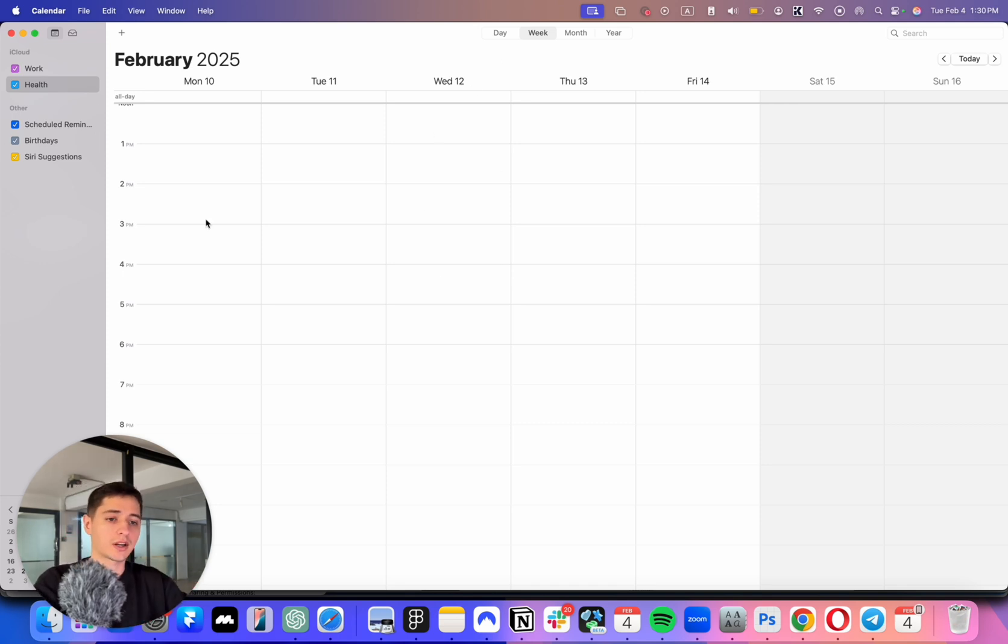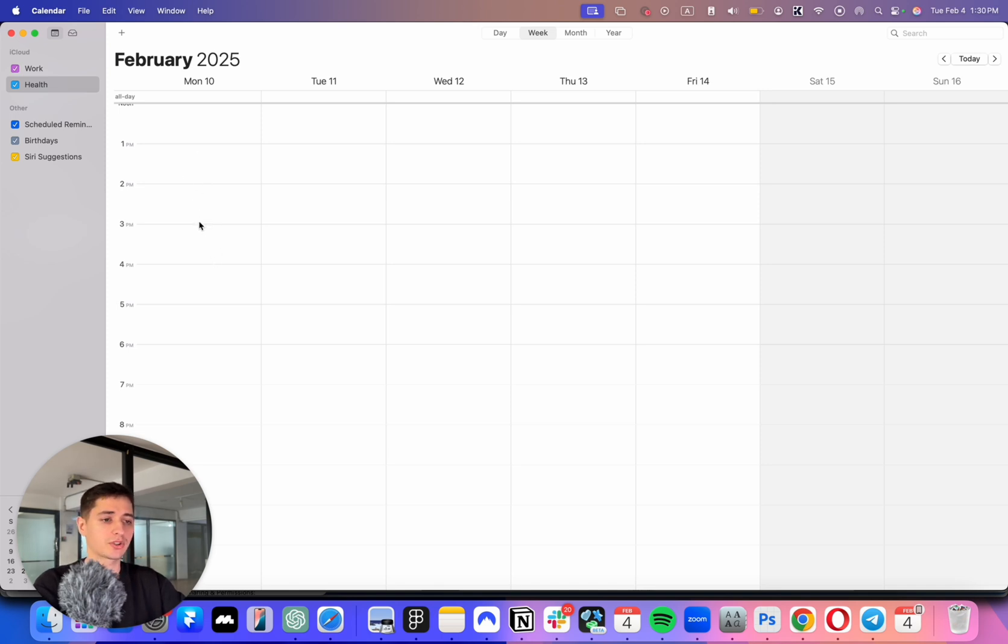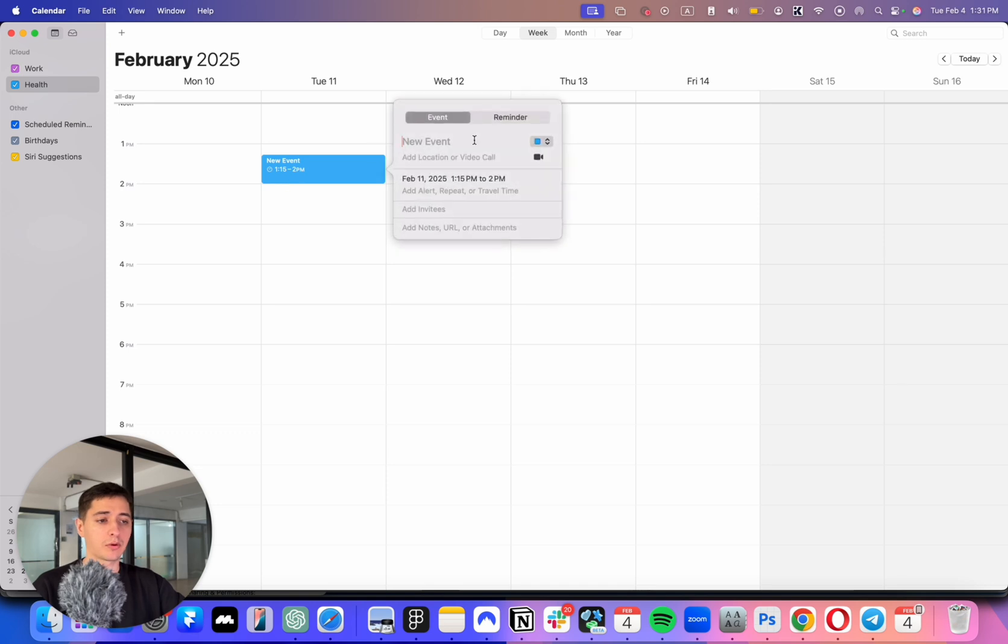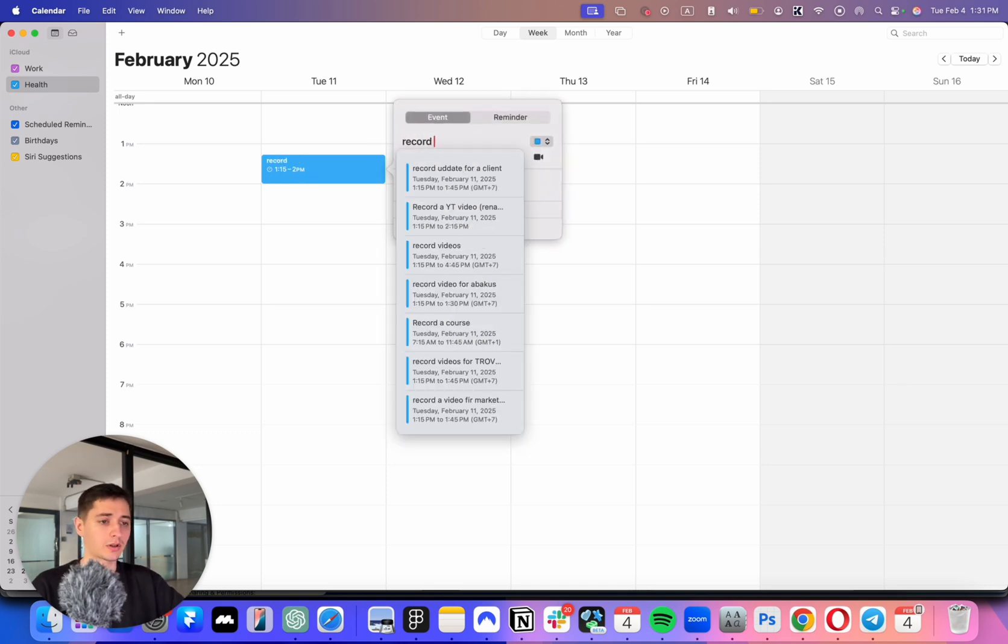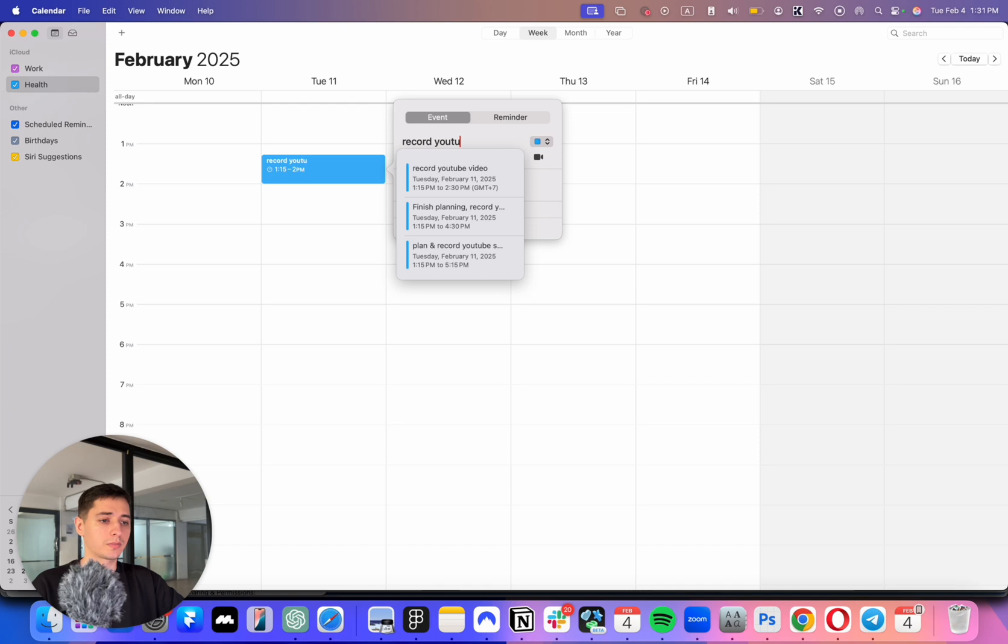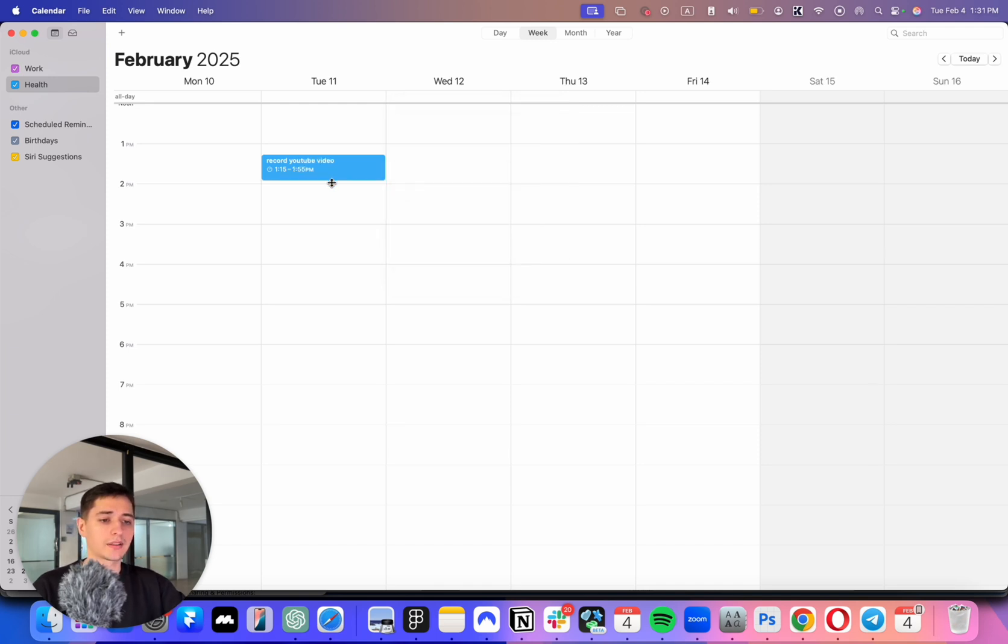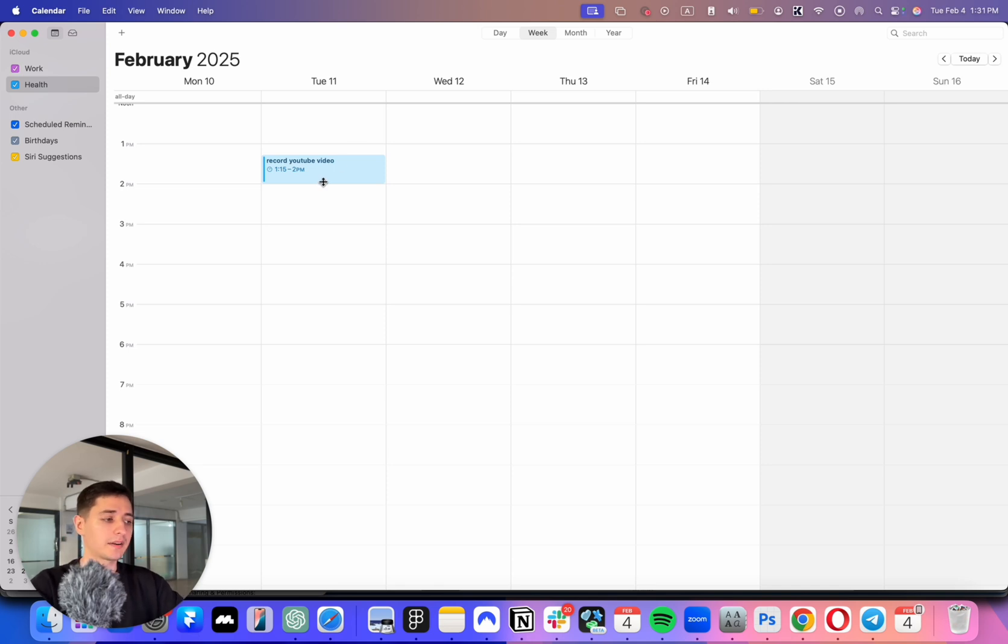Then I would start actually time blocking everything. So the first thing I would do is actually look up the day. Today we have Tuesday and it is now 1:30 p.m. So from now until 2 p.m., I will actually record this video. So I'm going to literally type this: record YouTube video. I'm just gonna make it 30 minutes to record everything and set up everything.